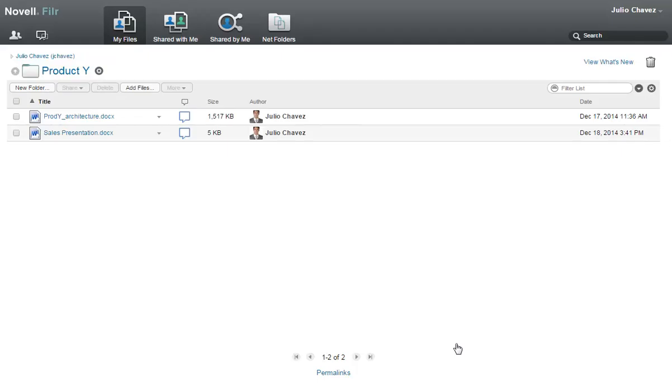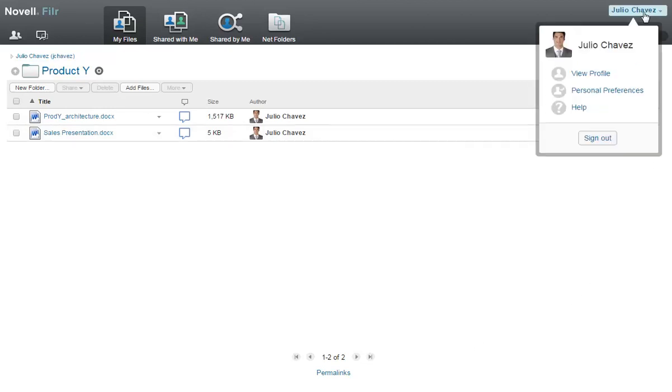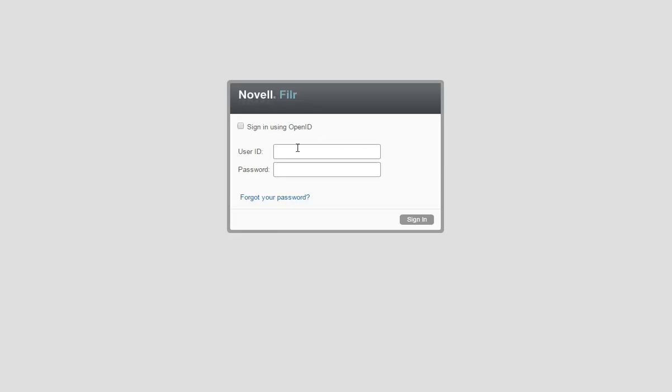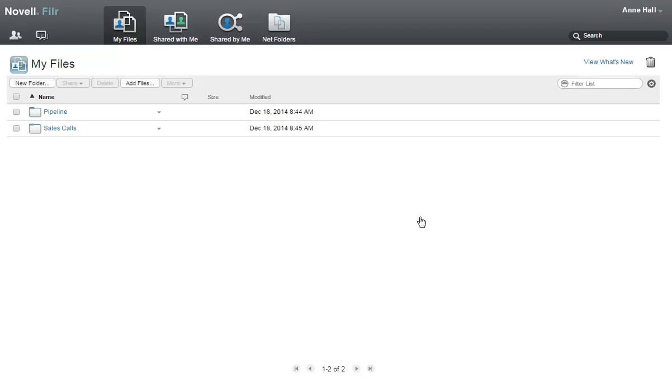Now, I'll log into the Filer system as Ann, the internal Filer user who received the shared file. Ann clicks Shared with me to view any files that have been shared with her.